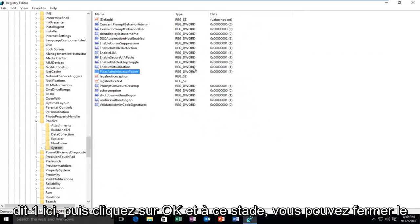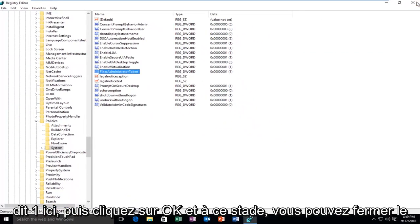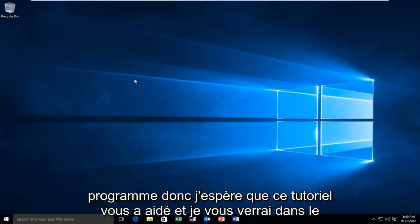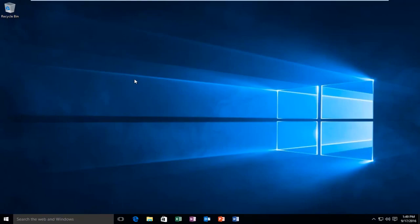At this point you can close out of the Registry Editor and hopefully you'll be able to successfully open up your program. I hope this tutorial helped you guys out and I will see you in the next video.